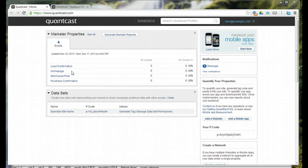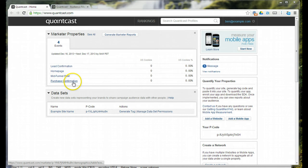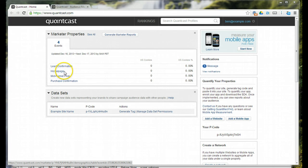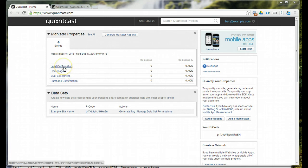They want to see that because they might see that they're getting demographic A that's coming to the website, but demographic A never purchases or never completes a lead confirmation form. So, they may want to exclude demographic A from their advertising, save more money.